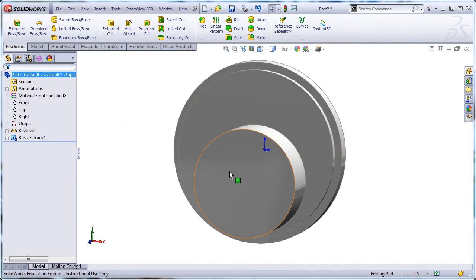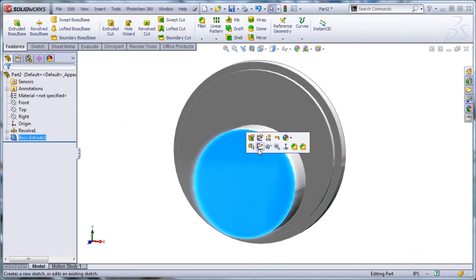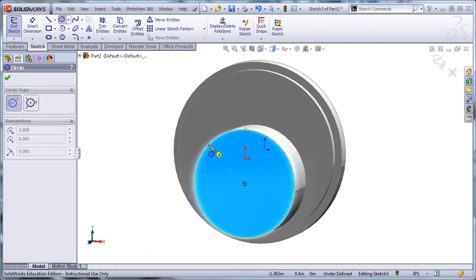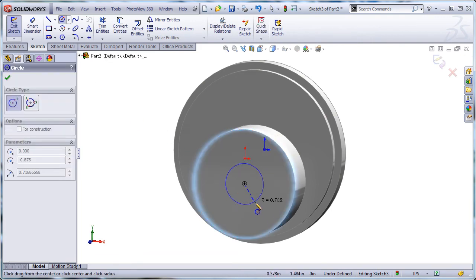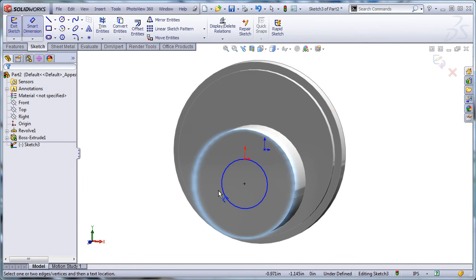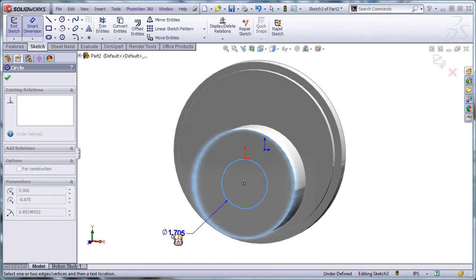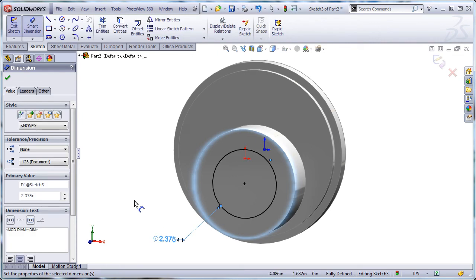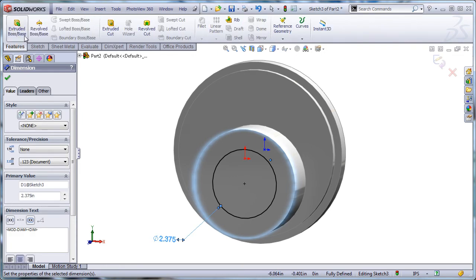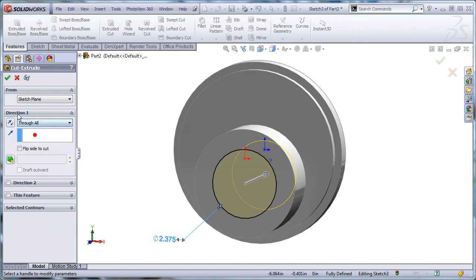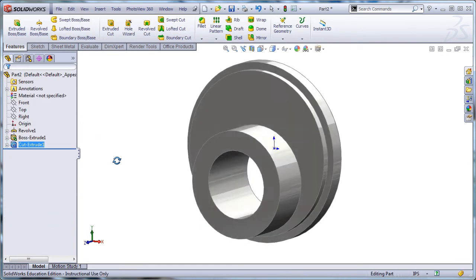Now I can cut a hole here. So let's get that done real quick. We'll do a circle, same center. We'll dimension that 2.375, and we'll cut that through all.